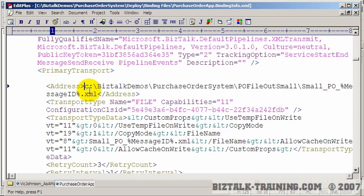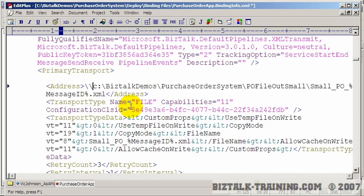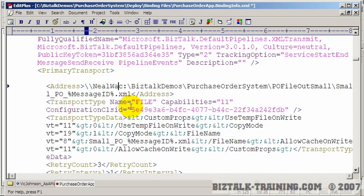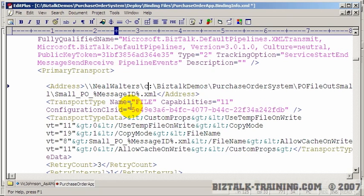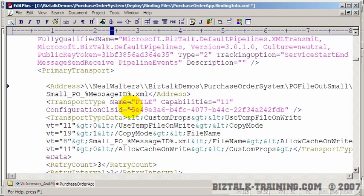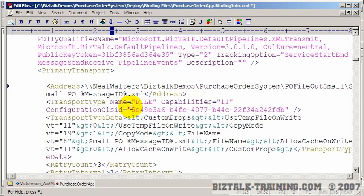The other thing you can also do to maybe make it easier, even on your own machine, is like if my machine is called Neil Walters, I might do something like this. So instead of putting C dollar or C colon, I'll create a share called something like BizTalk demos. OK. And that way, then when you switch from test to production, you have fewer changes to make in your binding files. So that's one of the things you can think about ahead of time.